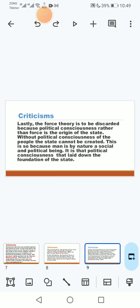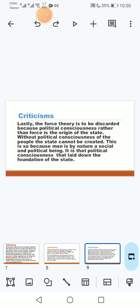Lastly, the force theory is to be discarded because political consciousness rather than force is the origin of the state. Aur is basis pe bhi hum is theory ko discard kar sakte hain reject kar sakte hain ke yeh political consciousness se logon ki jis ke basis pe state maaze vojood mein ayi hai na ke yeh force hai. Without political consciousness of the people the state cannot be created and this is so because man is by nature a social and political being and it is that political consciousness that laid down the foundation of the state.